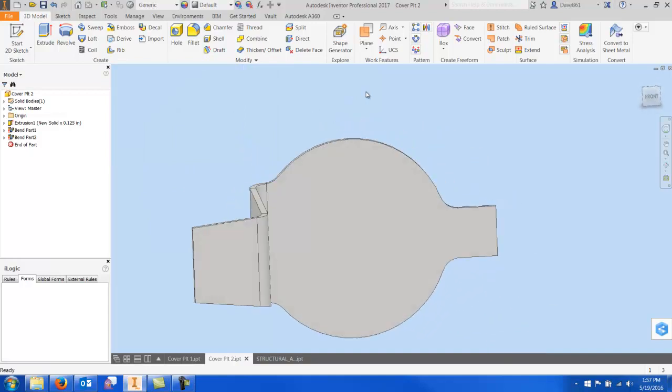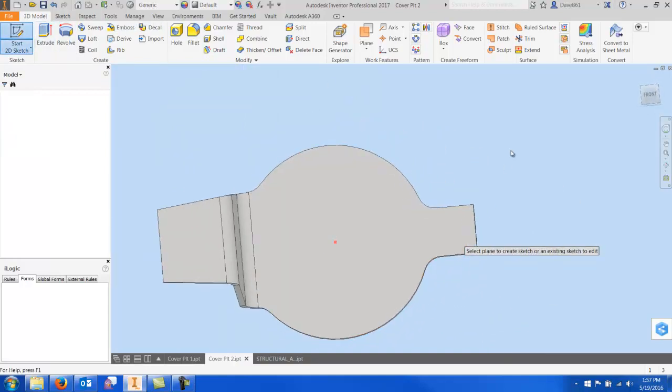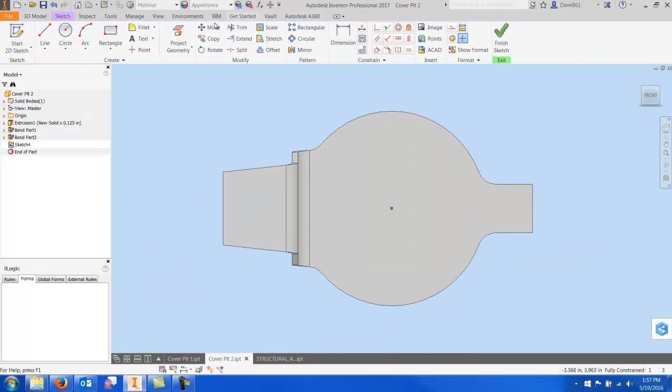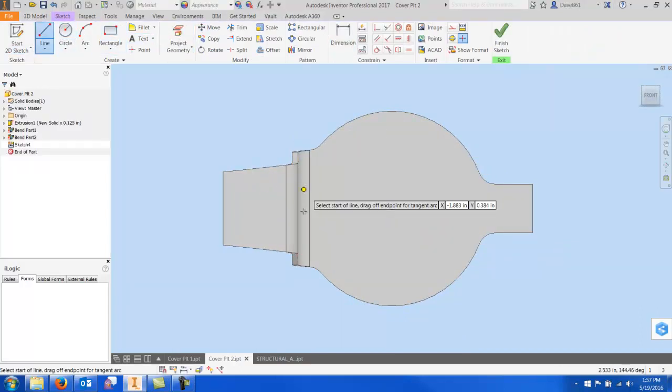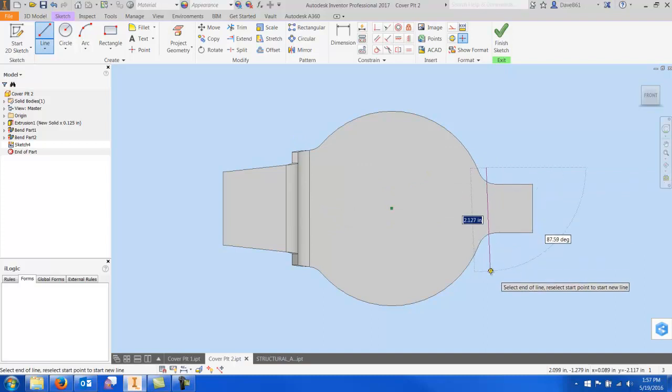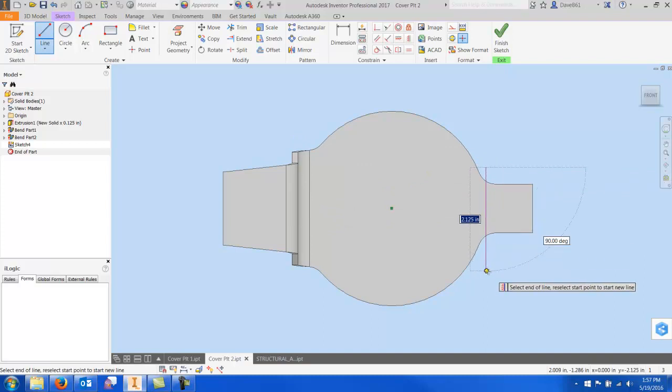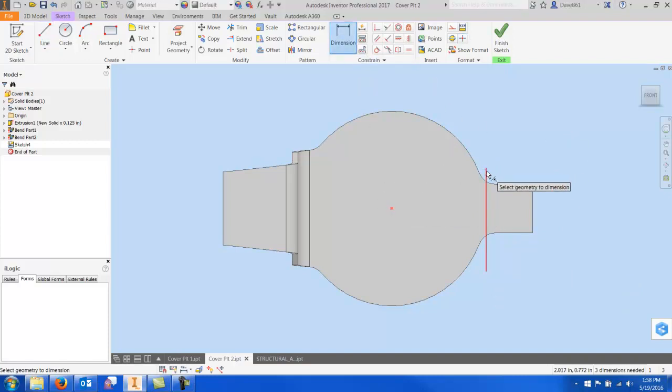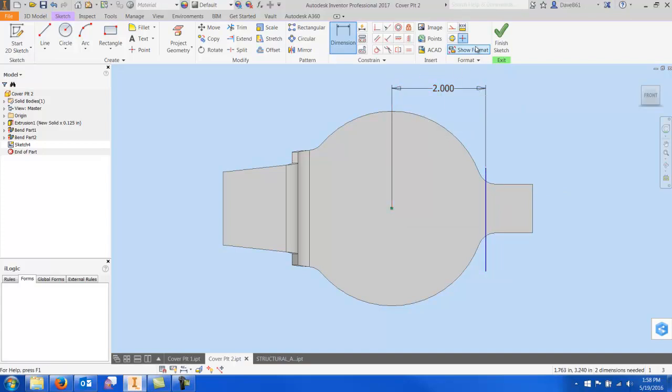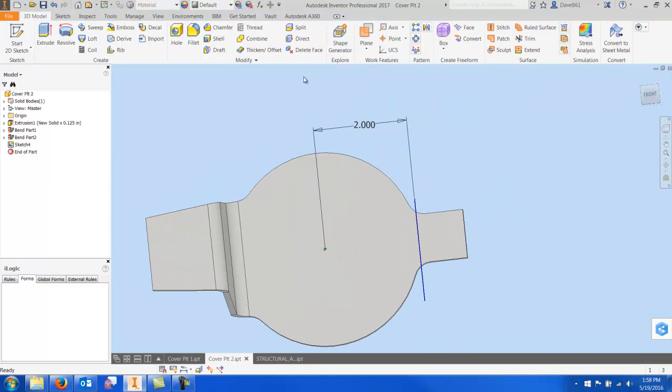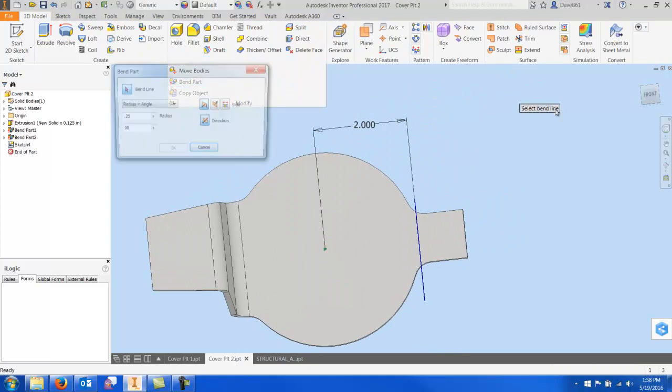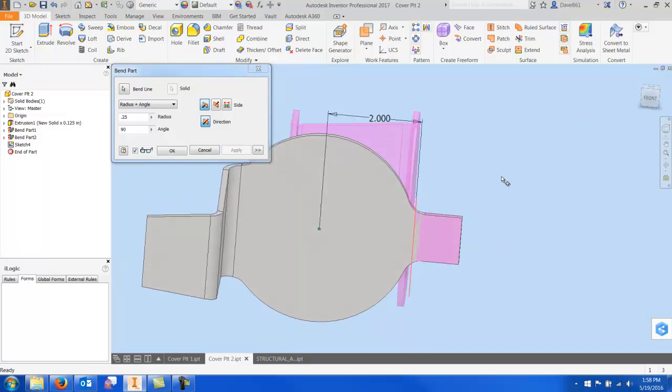Maybe just the last one. I'll put a sketch line, and again you saw that I went partway through. I can go completely across the geometry—it's not a big concern. Just a reminder, you can dimension these for accuracy. Modify, Bend Part. I'll select the bend.